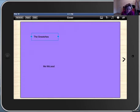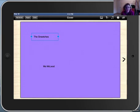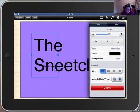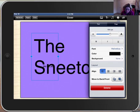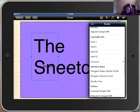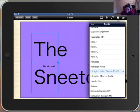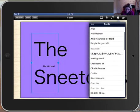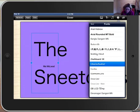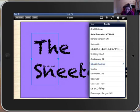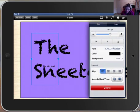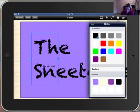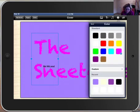I'm going to click first on the Sneetches. You see that a blue border comes around it and the blue selection handles are there. That means we can edit it by clicking on the I for information. I can make my writing much bigger. I can choose a font that I like, and I can go back and choose the color that I would like my writing to be.